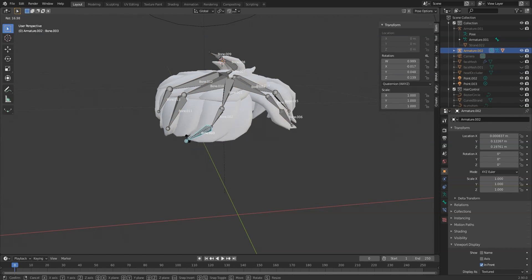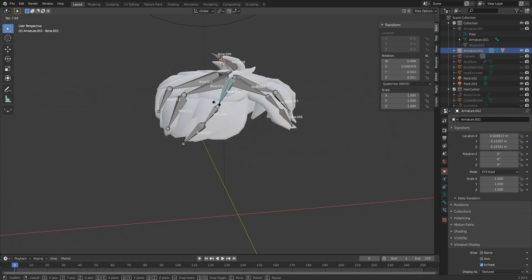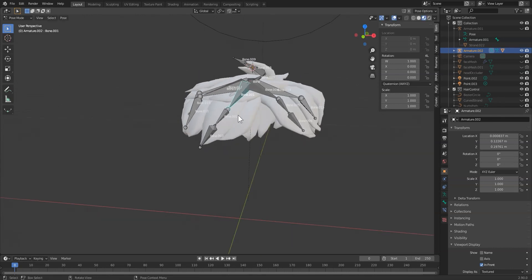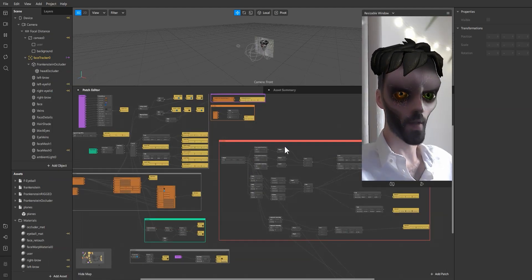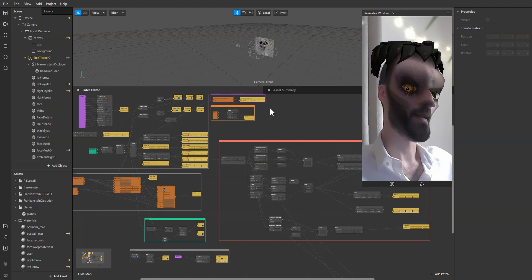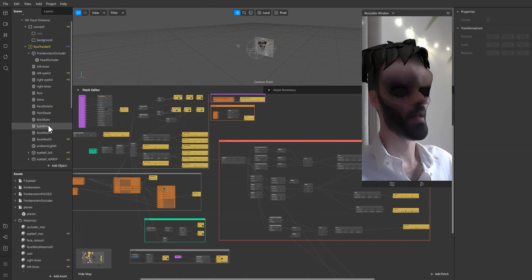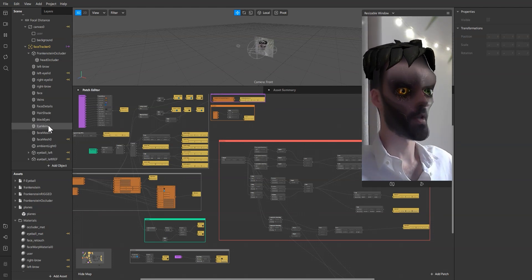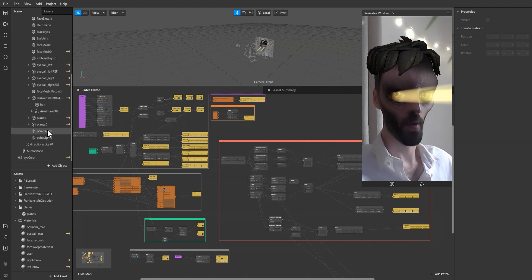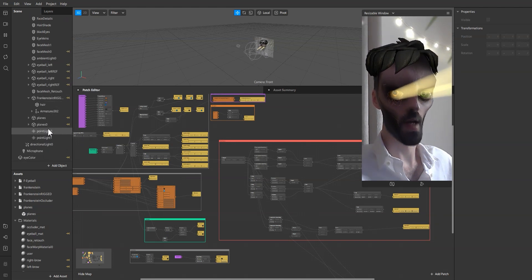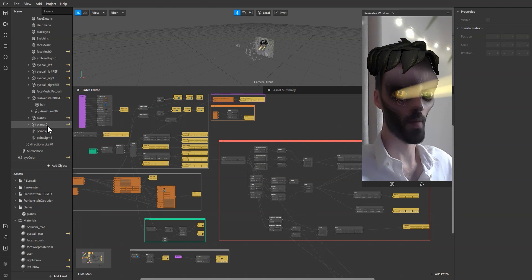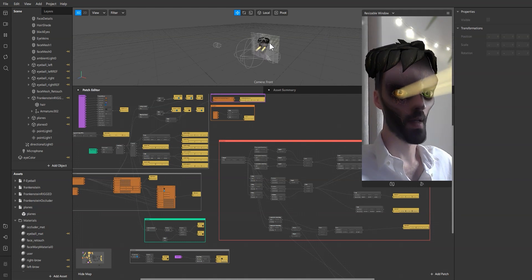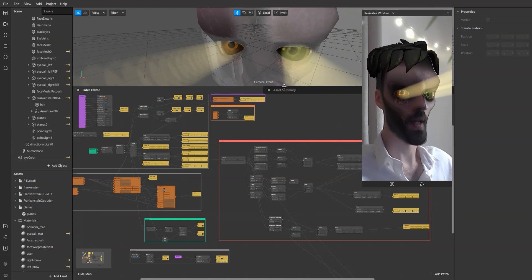Going back once again to Blender, I'm going to show you a few more tricks that I did with 3D objects. The first one is the eyes and the other one is the gut rays.